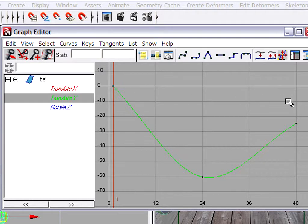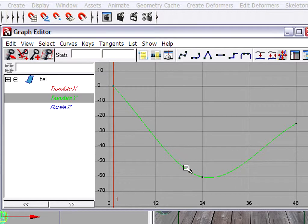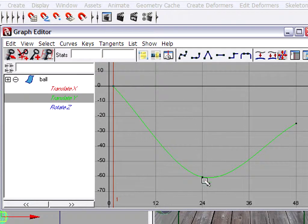Time is running left to right, value is running up and down. So this is the position of the ball over time. What we want to do here is make it come up and then down, hit the ground and then rebound.